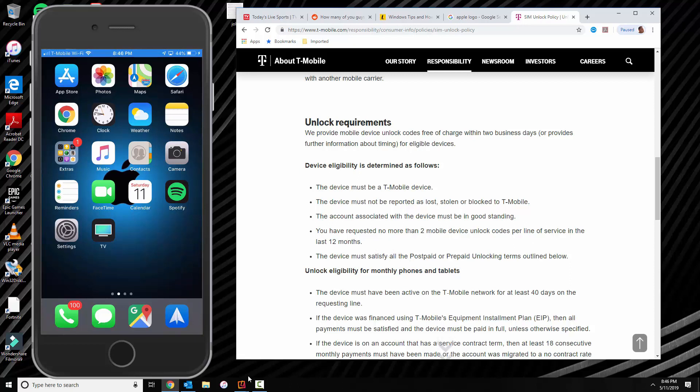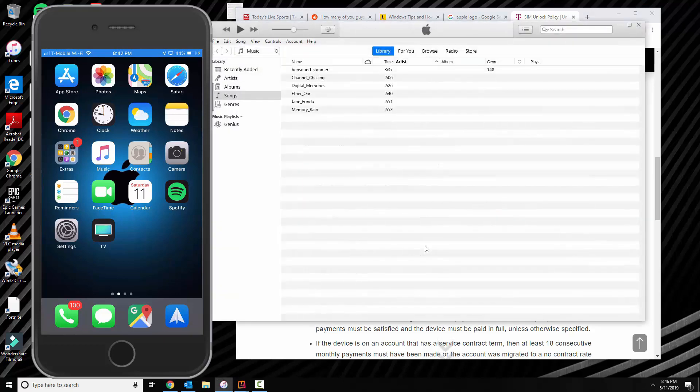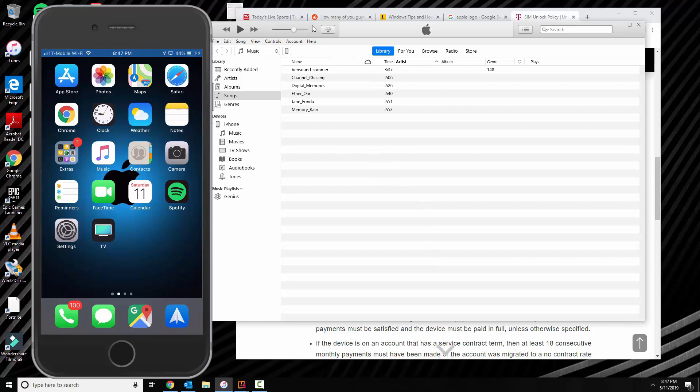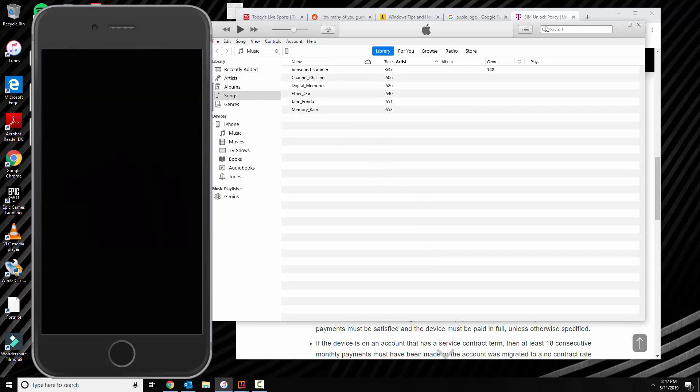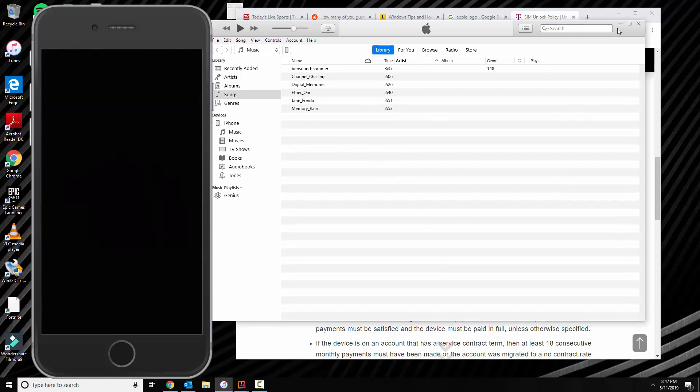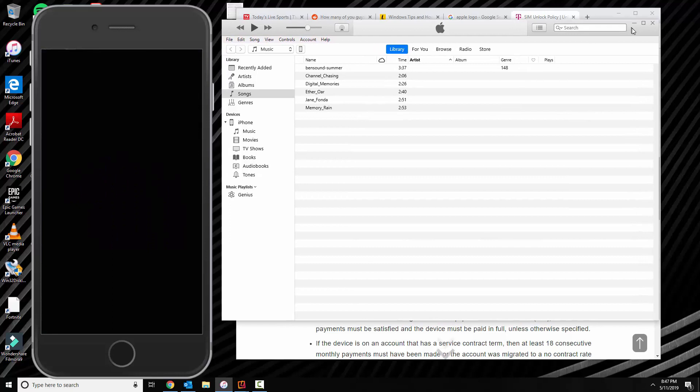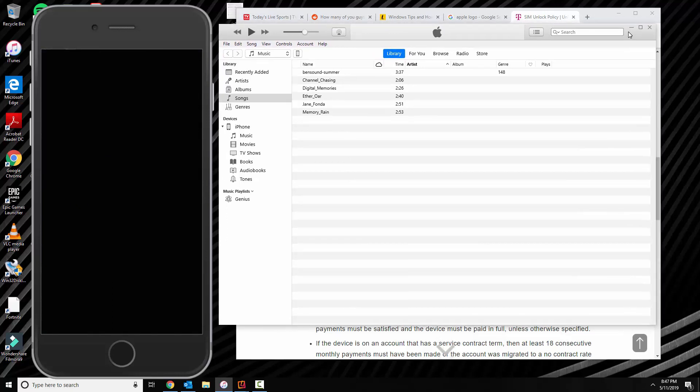So the first thing that the email says is to go ahead and back up your phone through iTunes. I already have it connected to your computer. So if you already received the email from T-Mobile, go ahead and follow the steps. If not, go ahead and call T-Mobile to have them send you the email if you qualify for the unlock.